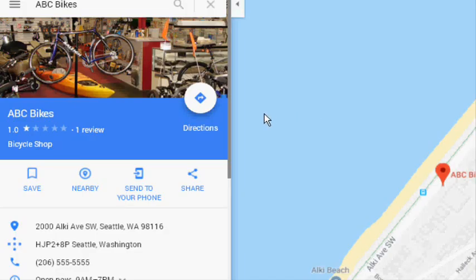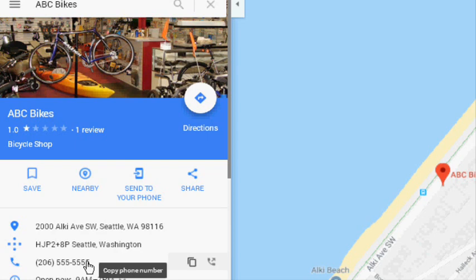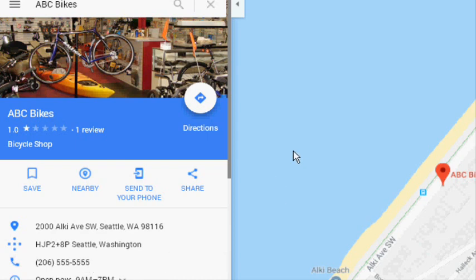And how cool is that? People can get directions to your business, they can share your location with others, they can send it to their phones. If they're on their mobile phones — and 90% of the time they're going to be on their mobile phones — they'd be able to call you.